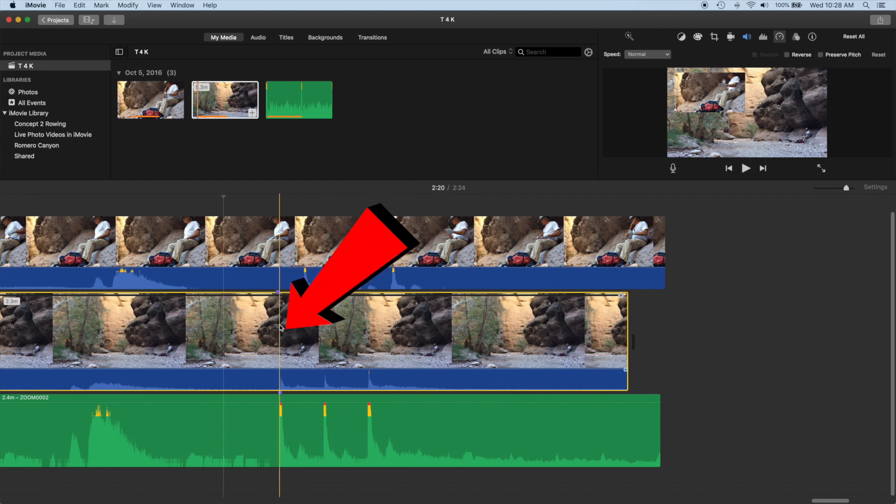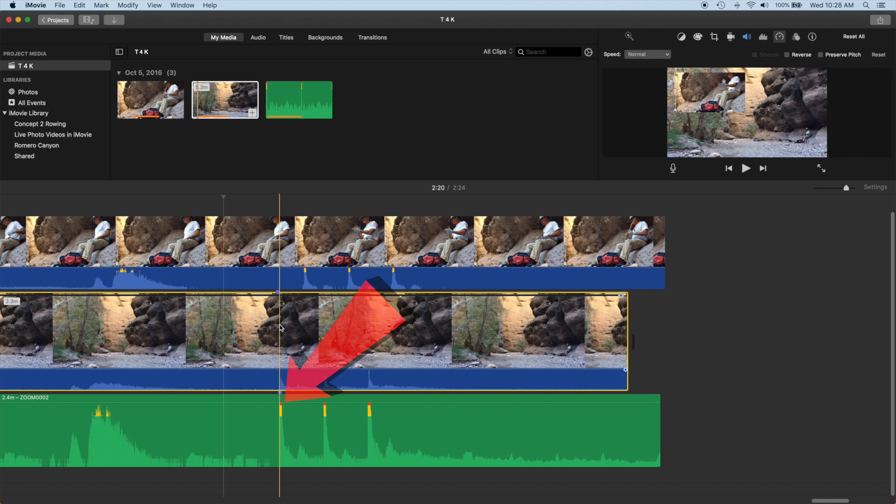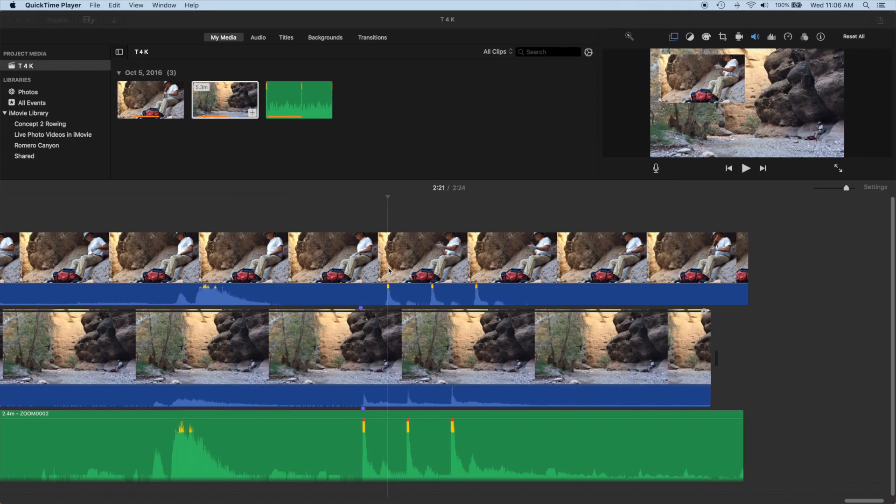Okay, our markers look lined up. Let's check the waveforms. Looks pretty good.